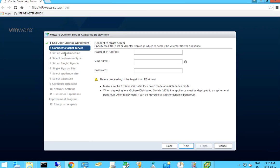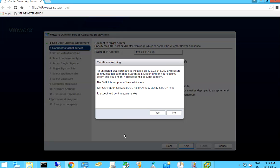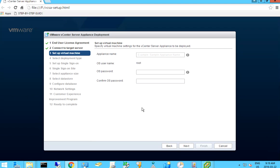I accept, it asks me for my server information. I move on to next and it's validating. Then it asks me to accept the SSL certificate.